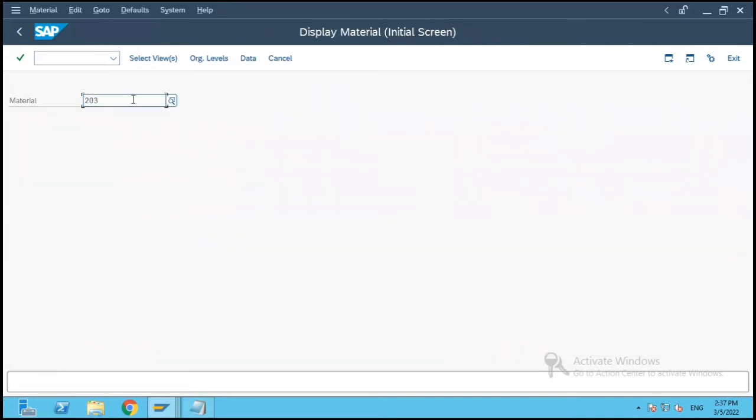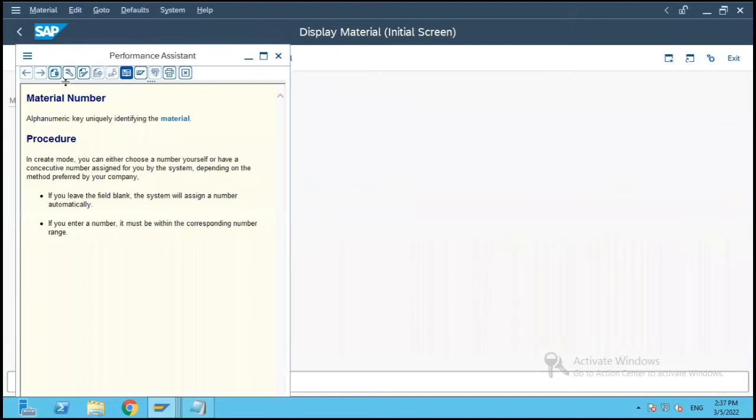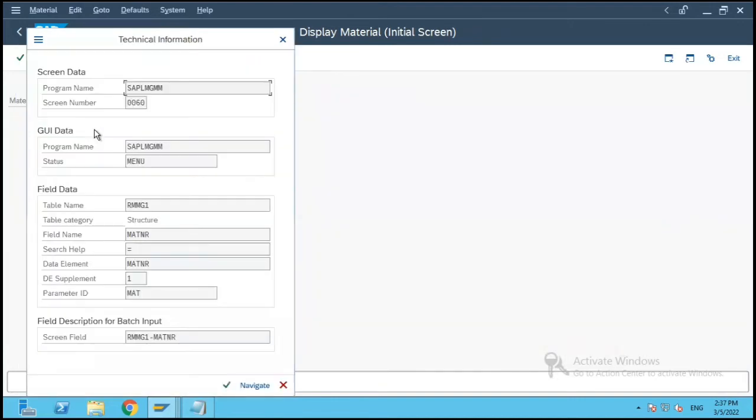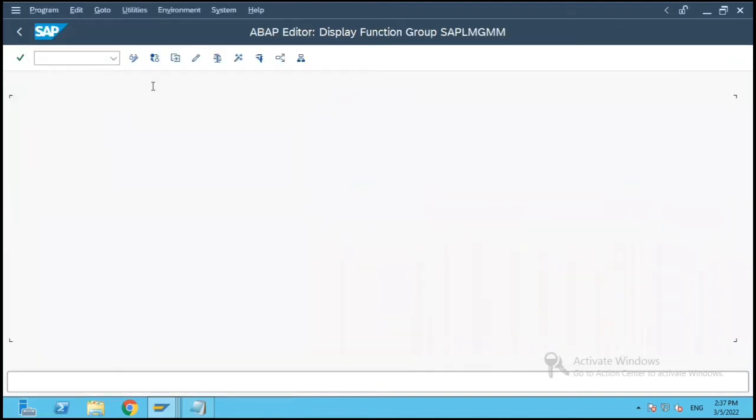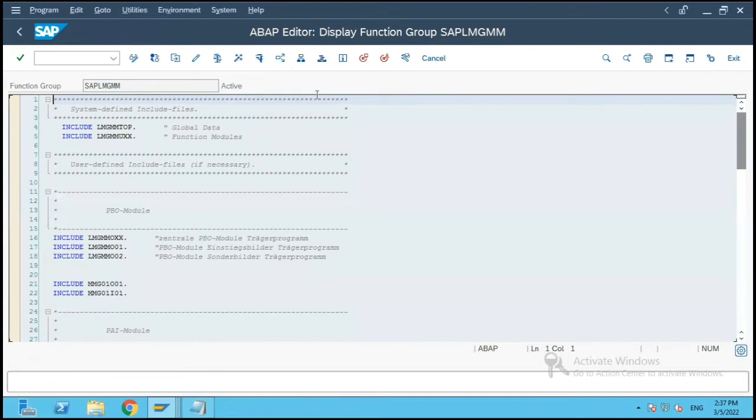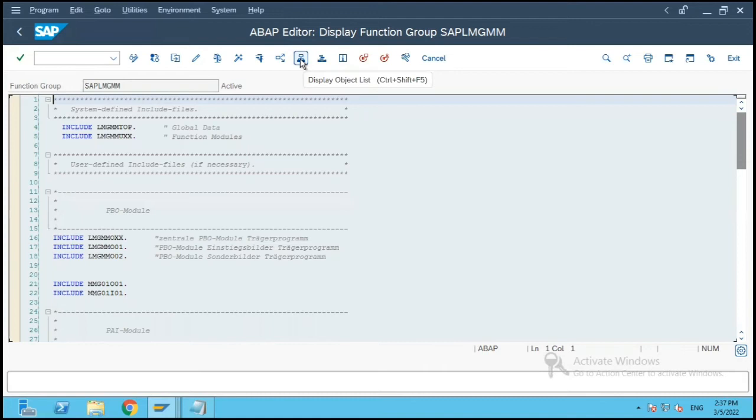And I will click on System and Status. Now this is my program name which is there for that transaction code. I will click on display object list over here.